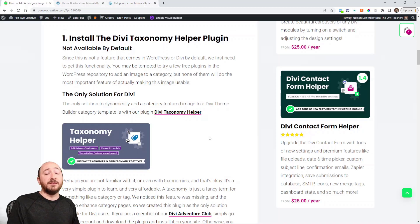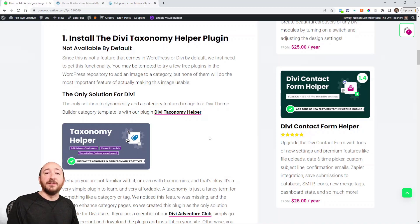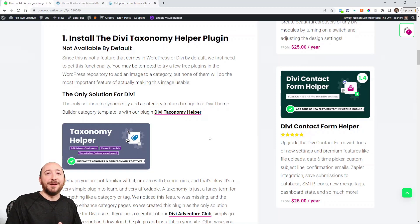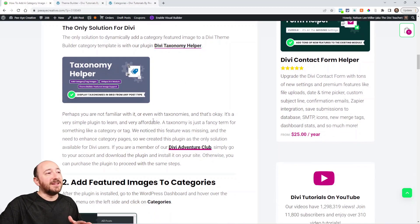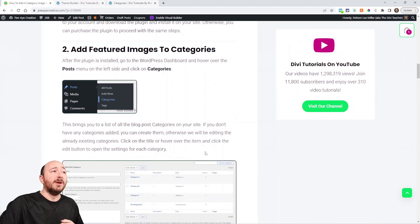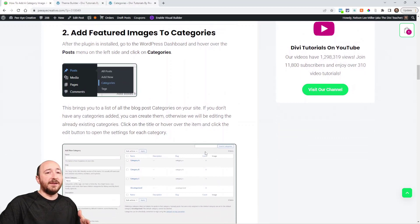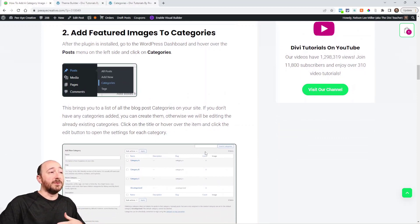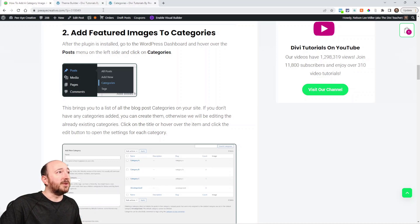You will need our plugin for this. If you're a member, just go to your account and download it. If you're not a member, then ask yourself why not. Anyway, you can go ahead and get that and then move on to step number two — we're actually going to add an image to the category.